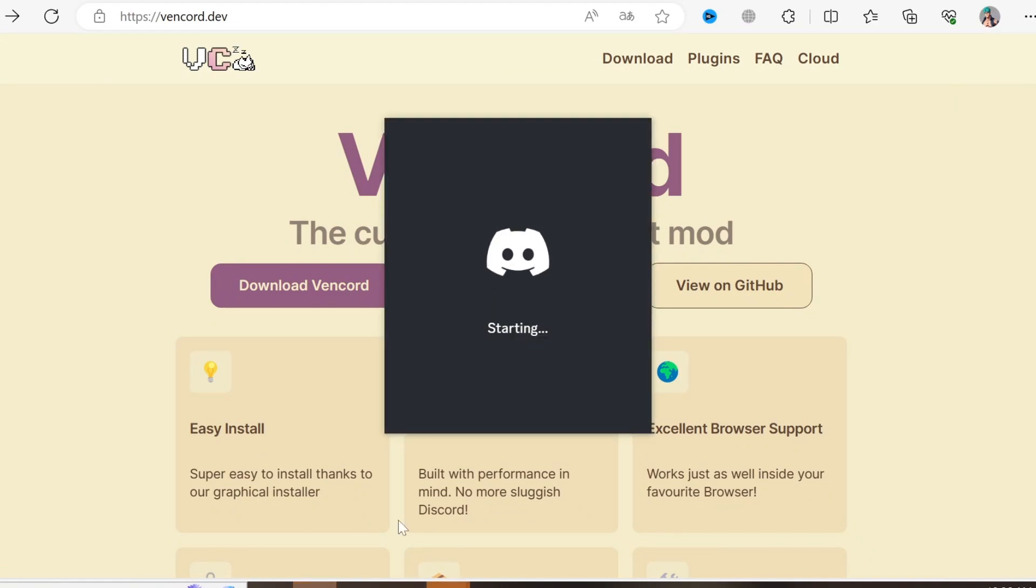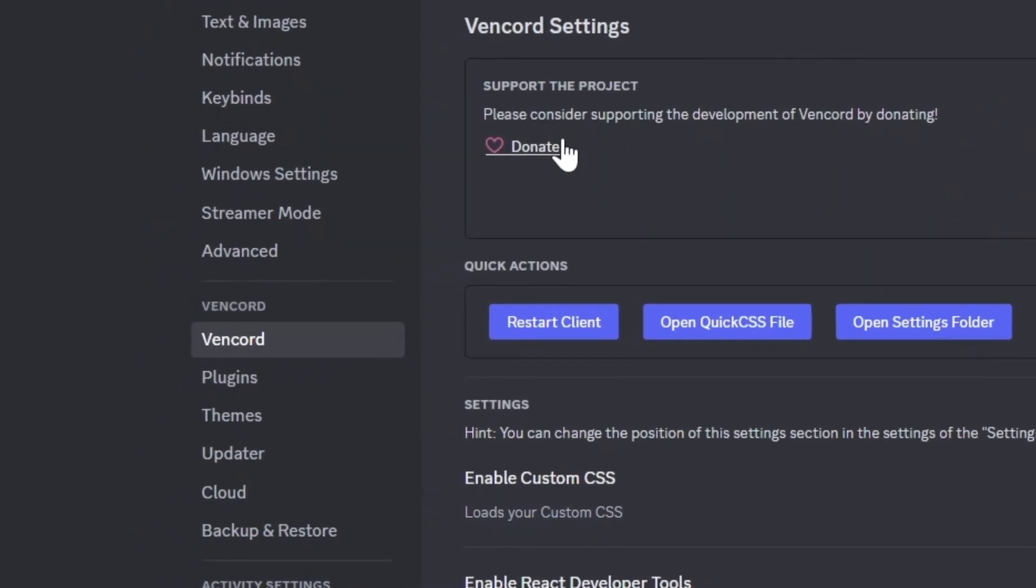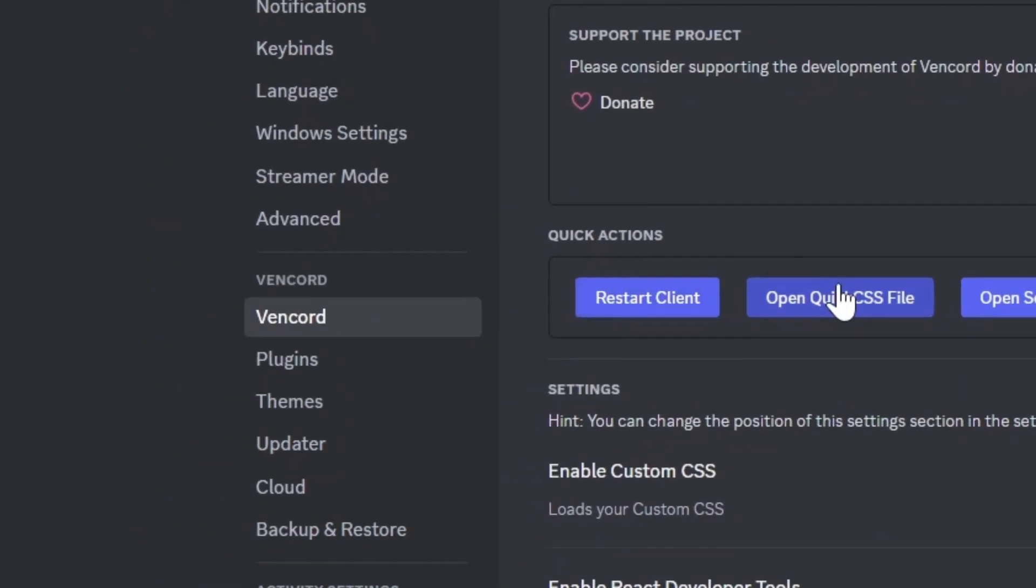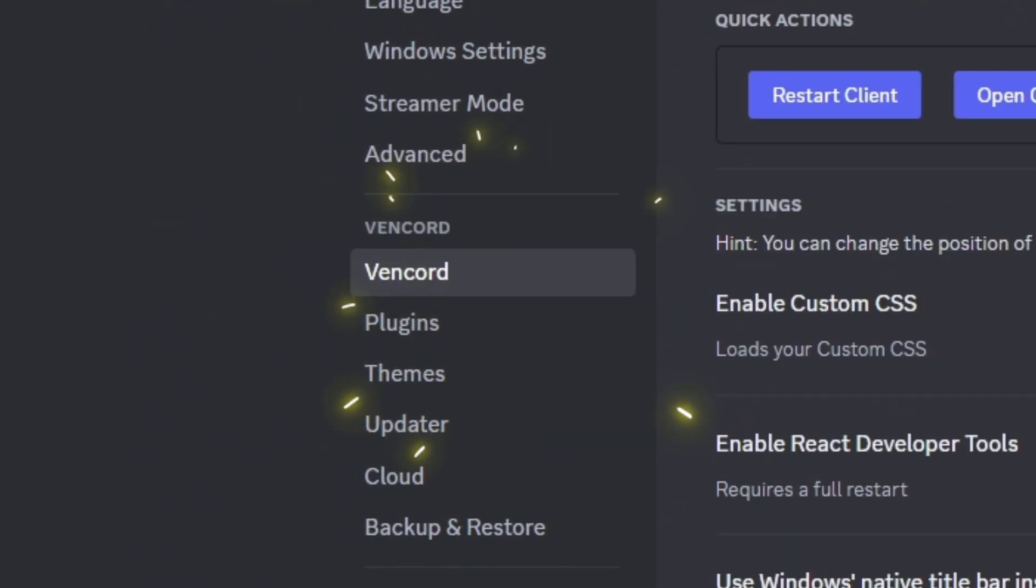Go to user settings and once you scroll down, you will find these, the settings of Vencord.